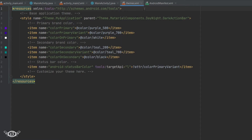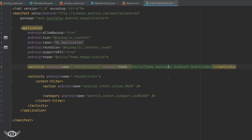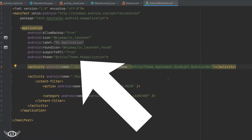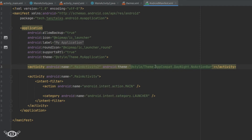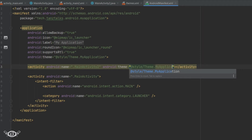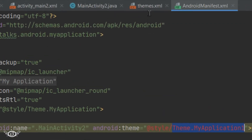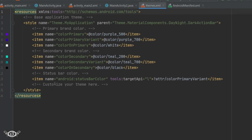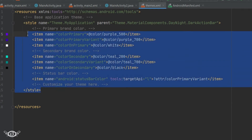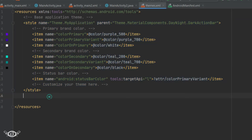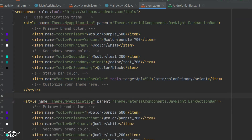The second way is by defining a new theme. We can also use personalized themes with different activities. Just like we have Theme.MyApplication as the common theme, I will define a new theme and rename it Theme.MyApplication.One. I'll copy the entire style tag of the existing theme and paste it, then change the name to Theme.MyApplication.One.